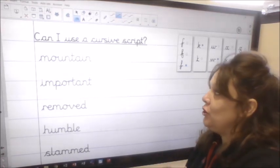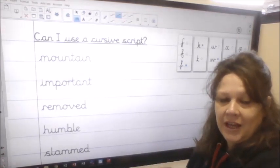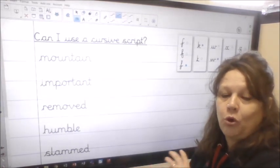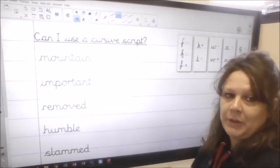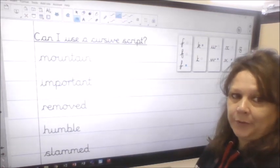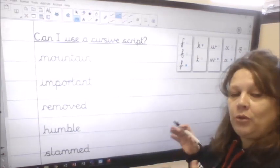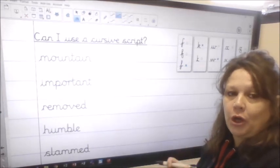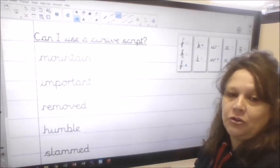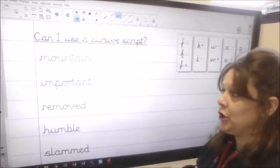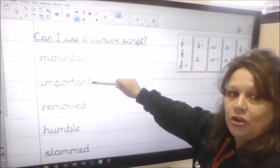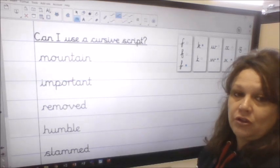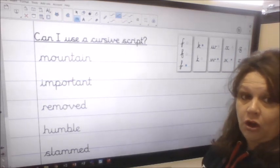I've used some of the words that I have found with the letter M from your reading text that we're going to be looking at in a short while. I'm going to show you how to join the letters and then what you're going to do is underneath your anagram work: two lines of mountain, two lines of important, two lines of removed, two lines of humbled and two lines of slammed.